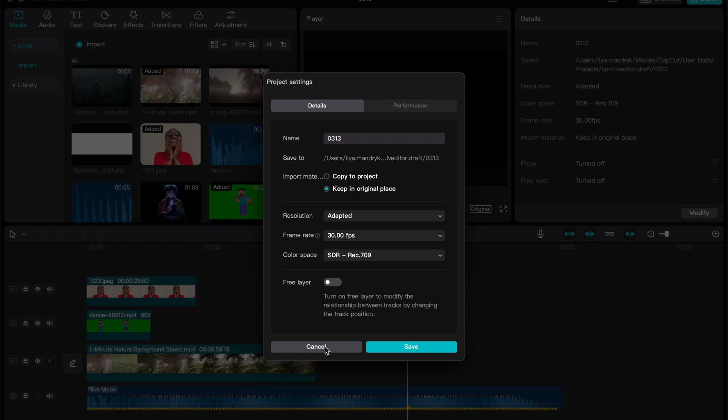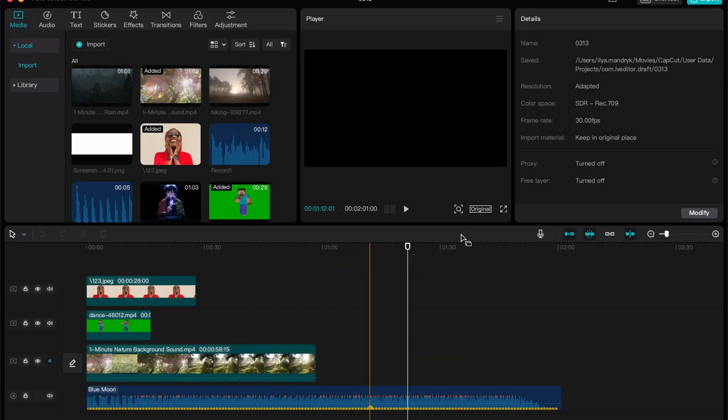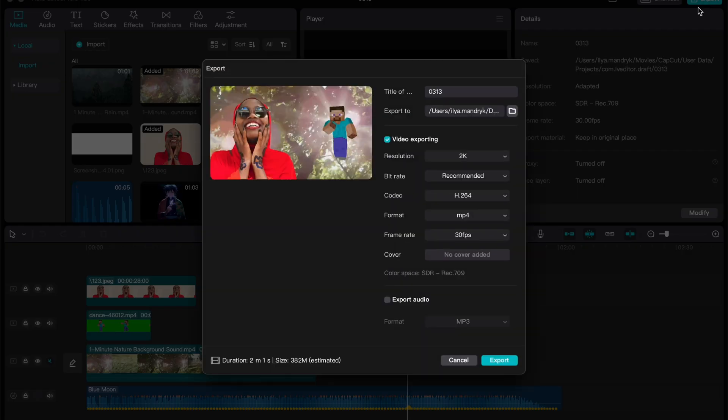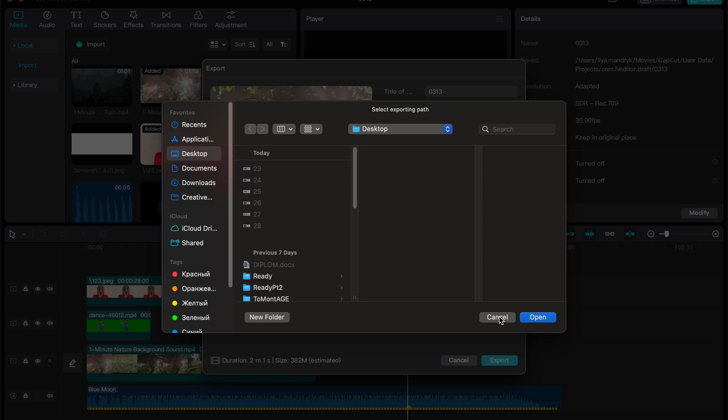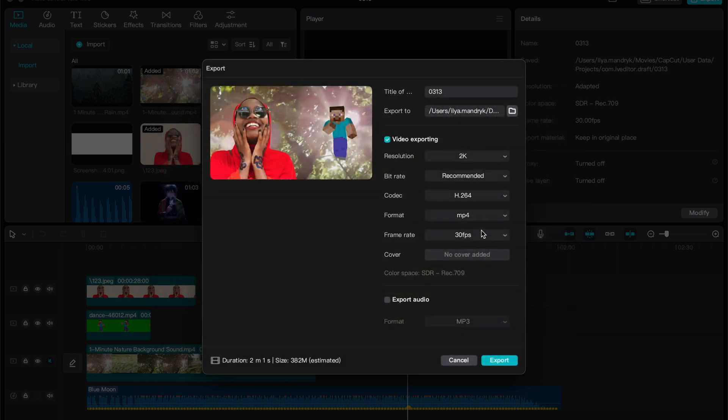Sometimes this could help. Then try to click on export and play with these parameters. For example, change the export folder. Sometimes there's no export folder—maybe you've deleted this folder and now there's no option to export to this place.